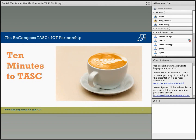Hello everyone, my name is Bita Tamasebi, Knowledge Management and Evaluation Specialist at Encompass LLC, and it's my pleasure to welcome you to 10 Minutes to Task, a short educational webinar brought to you by the Encompass Task 4 ICT partnership.